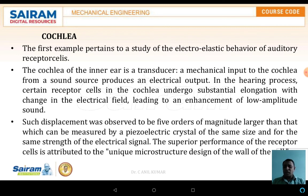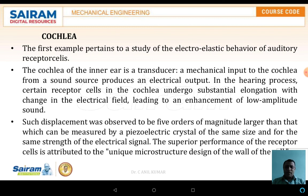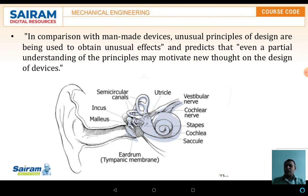Even if we start whispering, the sound is still heard; even if there is a bomb blast, it is also heard. However, if the frequencies vary too much, there may be a chance of failure with respect to the eardrum. Such displacements were observed to be five orders of magnitude larger than what can be measured in piezoelectric crystals for the same strength of electrical signal. The superior performance of the receptor cells is attributed to the unique microstructure design of the walls.